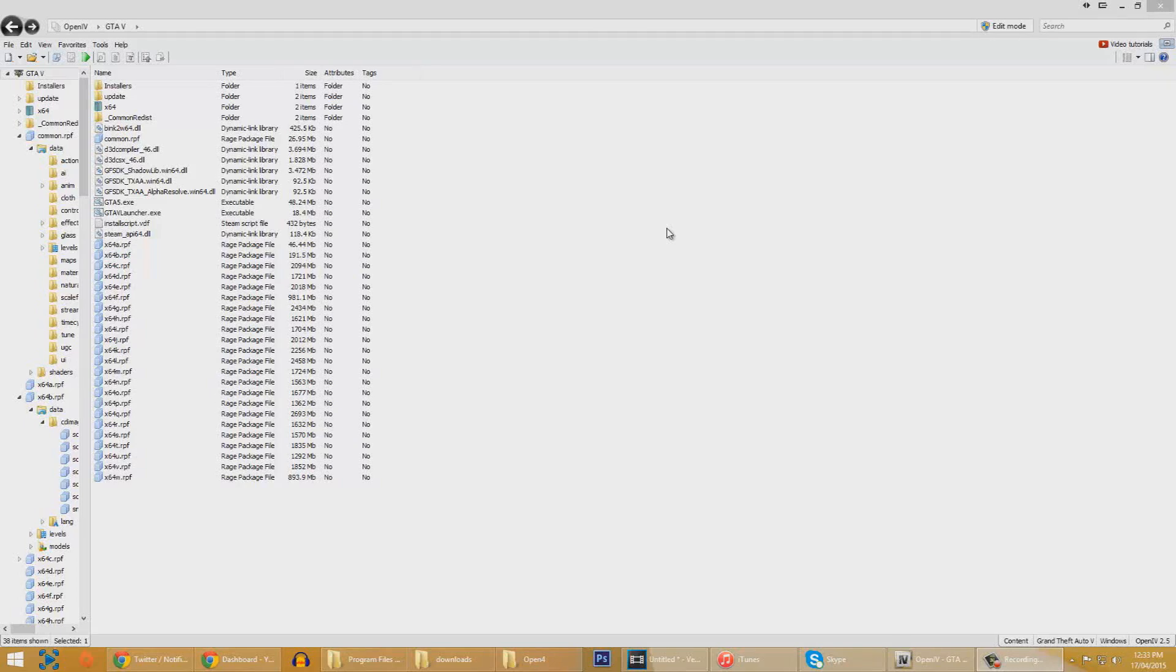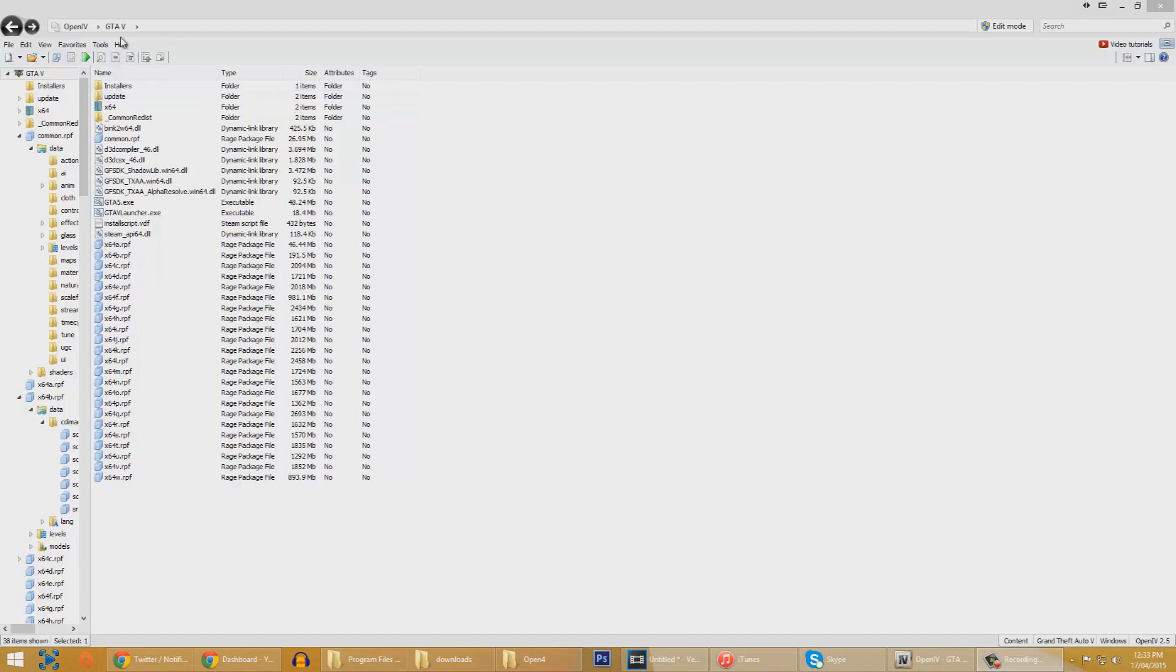Big news in the Grand Theft Auto 5 modding community. The program called Open 4 has just got a new version to it, 2.5, which is going to run with Grand Theft Auto 5.